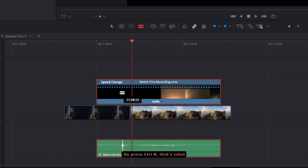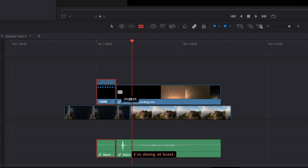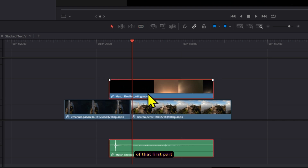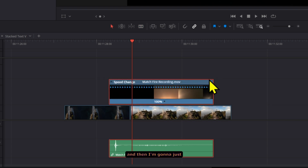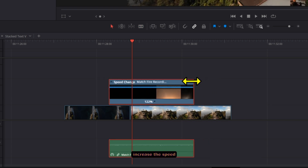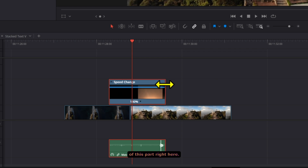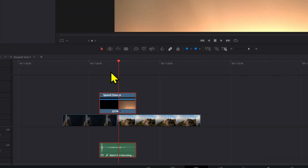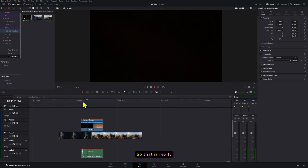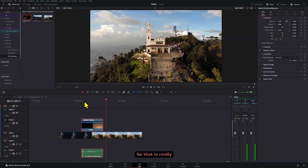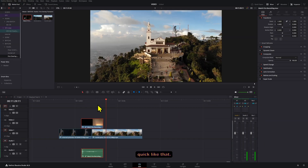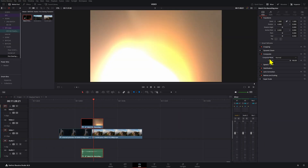Then what you want to do is adjust the timing of it. Press Ctrl+R — I'm going to get rid of that first part and then increase the speed of this part right here so that it's really quick, like that.